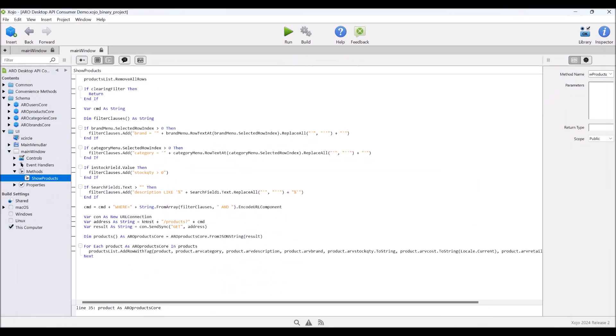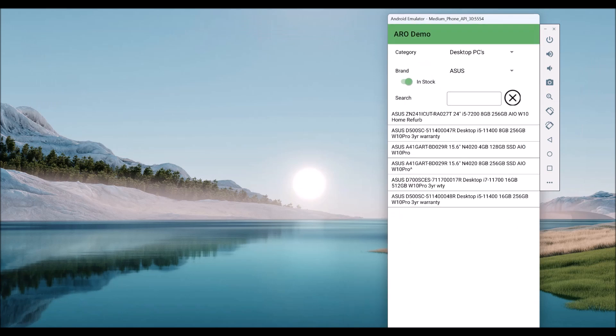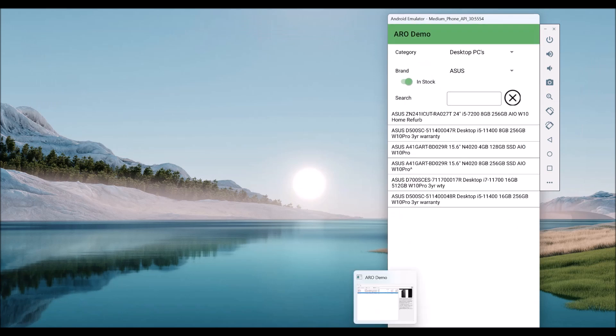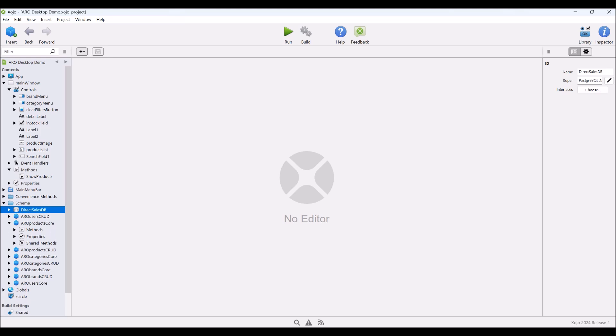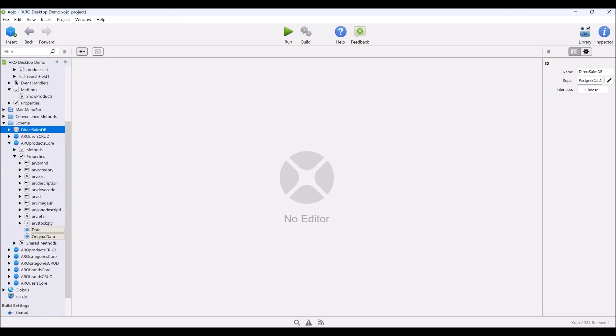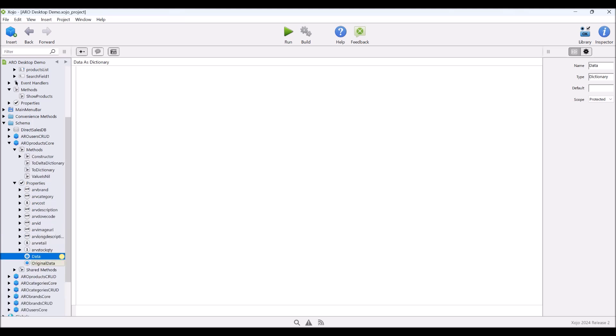Okay, so you've seen what we do with these classes. If we have a look at the product's core, for example, our data is actually stored in a dictionary, and we have these computed properties that access the data and make the data that's in the dictionary, which is stored as variants. So this strongly types them so that we can use them reasonably. If we have a look in here, we have a couple of constructors. We can create a new one, and we can take a value as a dictionary.